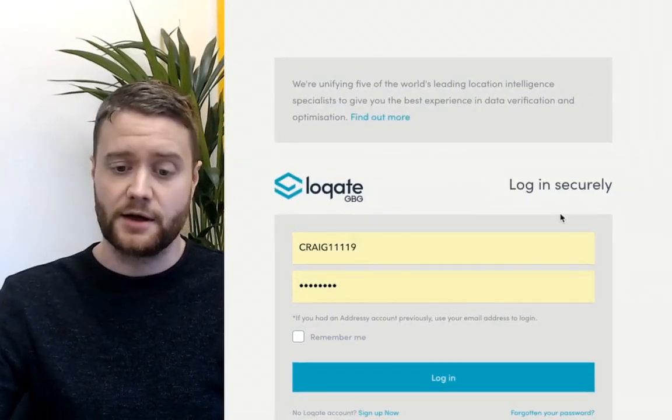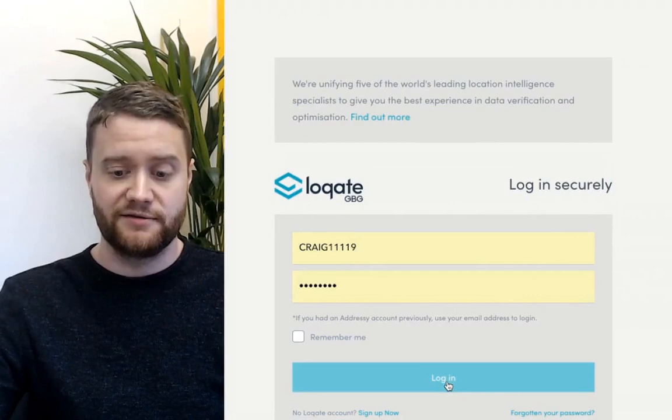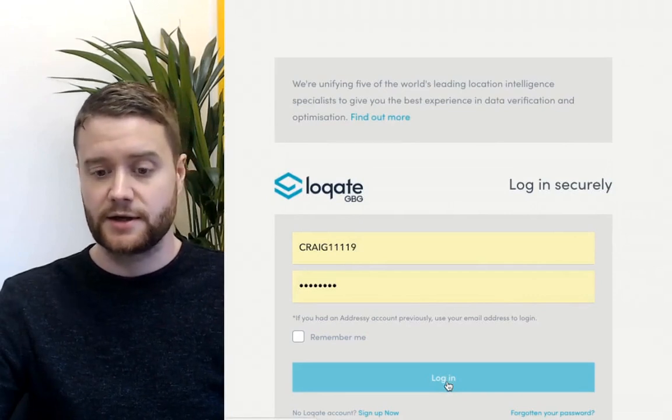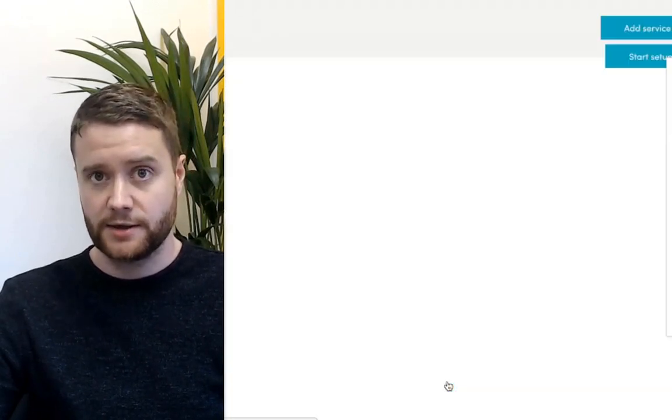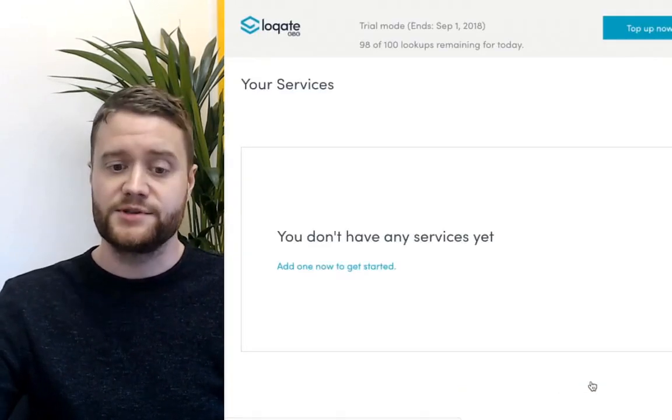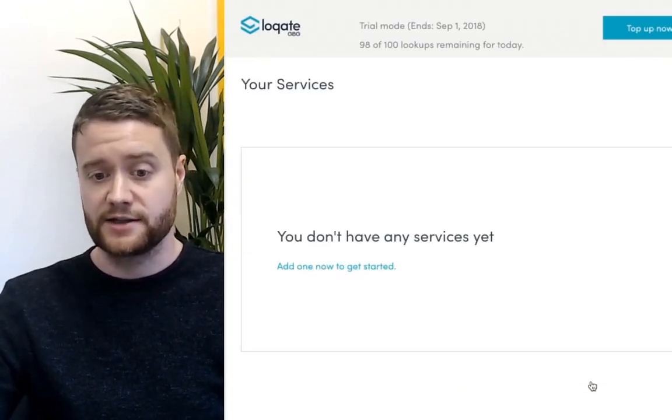So what you'll need to do is register an account. Once you've done that, go through to the sign-in page, fill in your details, click the login button, and this will present you with your account dashboard.